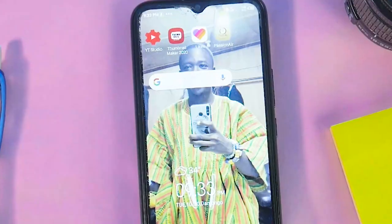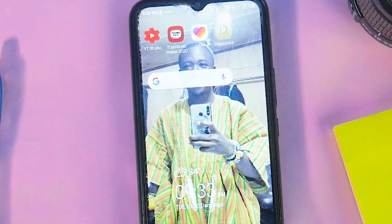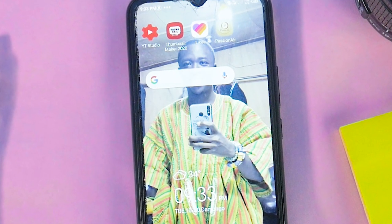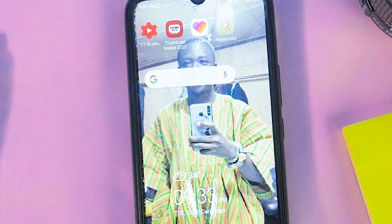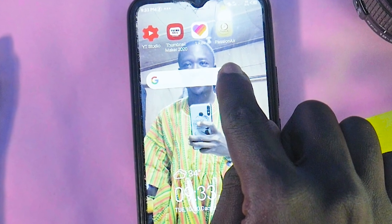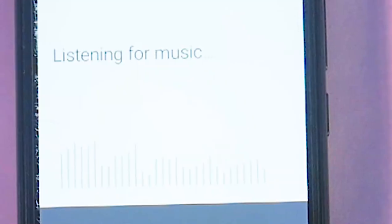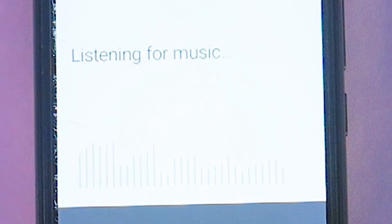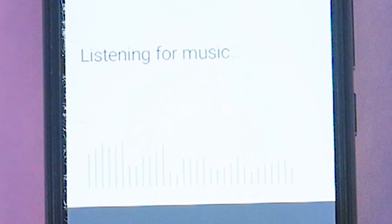All you do is — if you know a song but you don't know the artist or anything else about it — you can just hum it. For example, if there's a song and all you have is the rhythm, you can simply click on the Google app and just hum the song, and miraculously the song will appear.